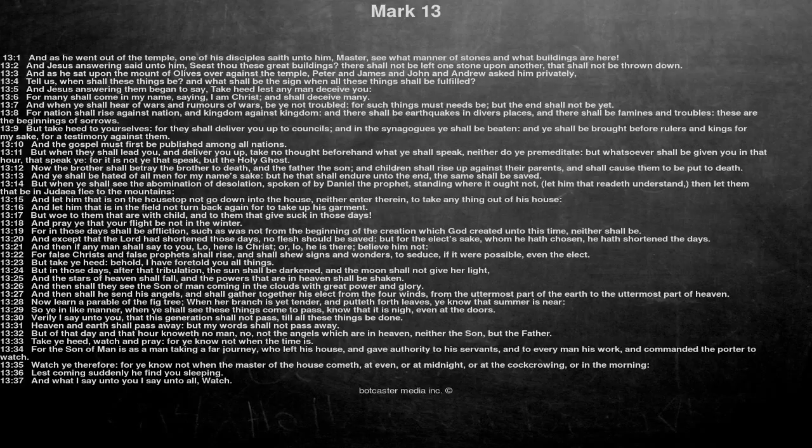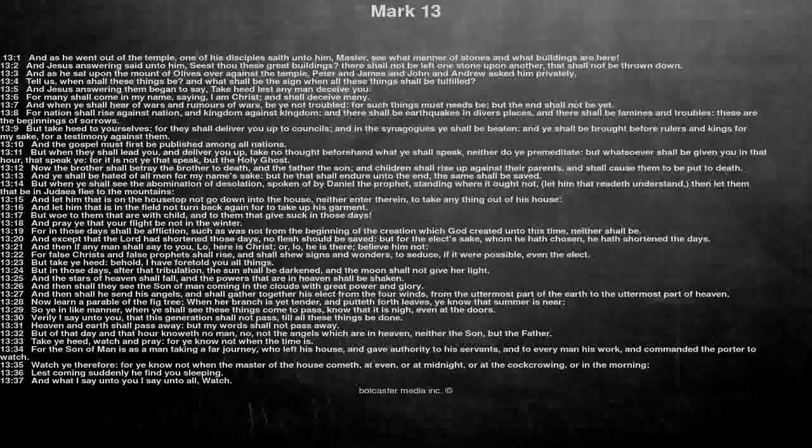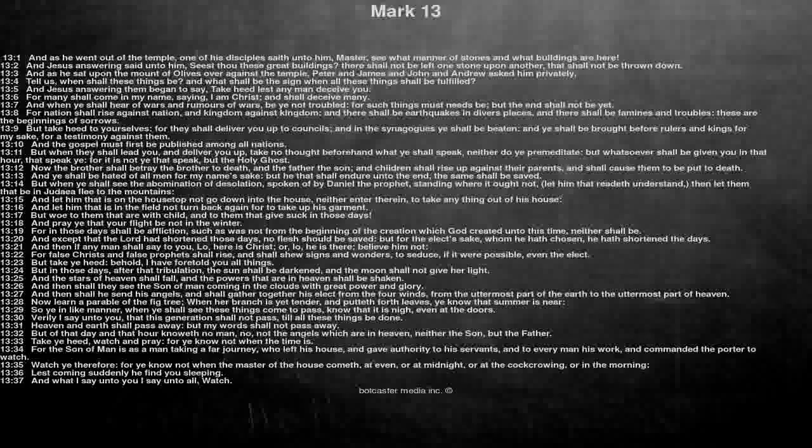Now learn a parable of the fig tree, when her branch is yet tender, and putteth forth leaves, ye know that summer is near. So ye in like manner, when ye shall see these things come to pass, know that it is nigh, even at the doors. Verily I say unto you, that this generation shall not pass, till all these things be done.